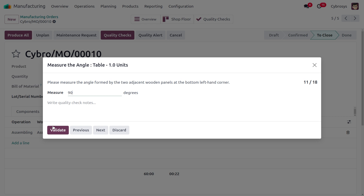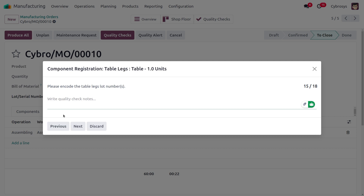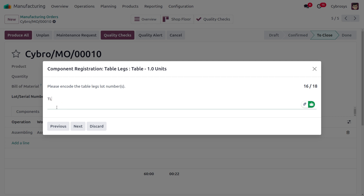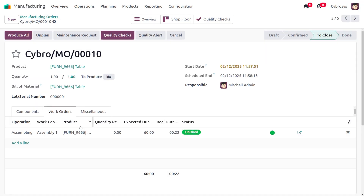We now need to attach the legs to the table — four legs need to be attached. Set all the other details, click Validate, and provide the table leg load number. Afterwards, provide that information and write a quality check note. Click Next and confirm it has passed.